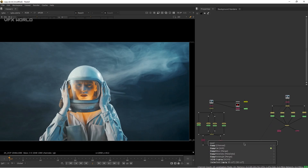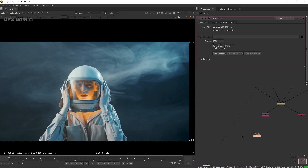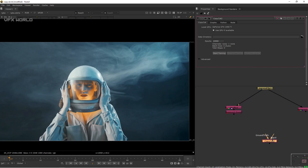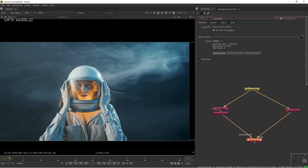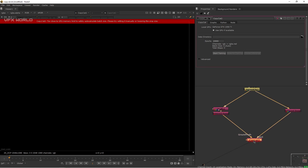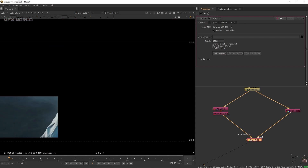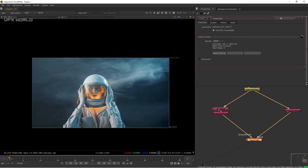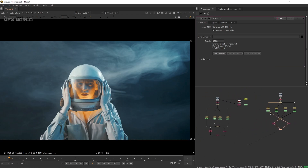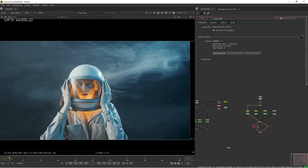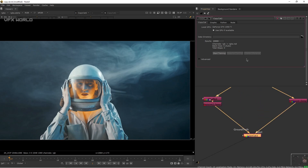Now type 'copycat' to add the CopyCat node. Connect the Ground Truth input to the roto output and the Input to the footage. You may see an error at first — just turn off the GPU and turn it back on, as this sometimes happens when you've already worked on a script beforehand.